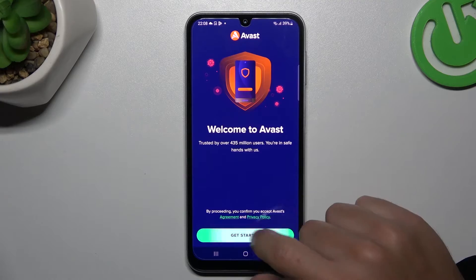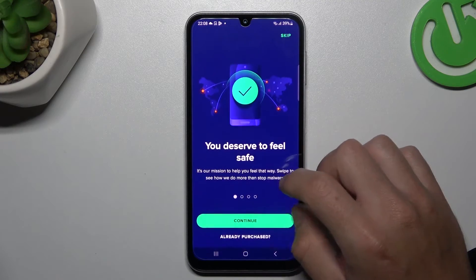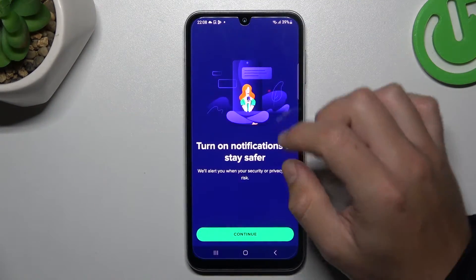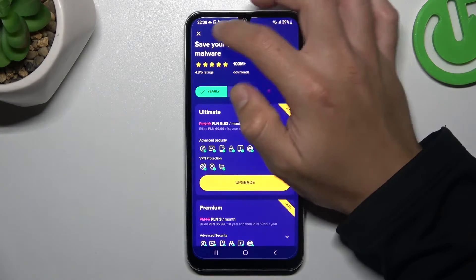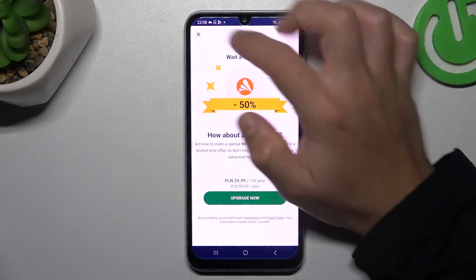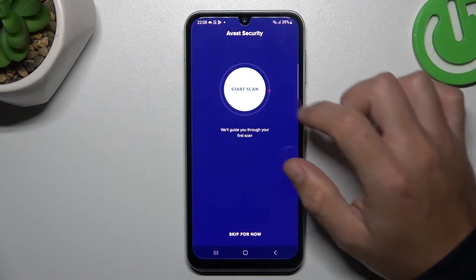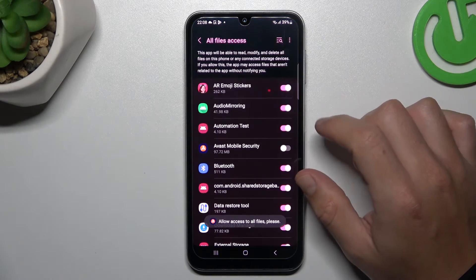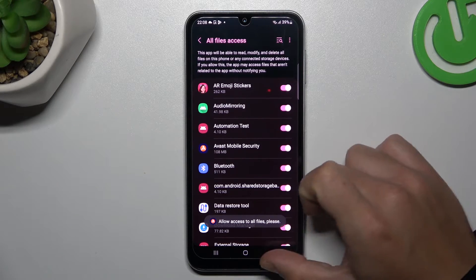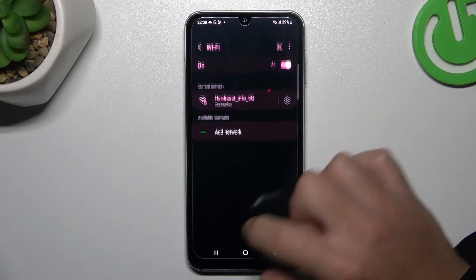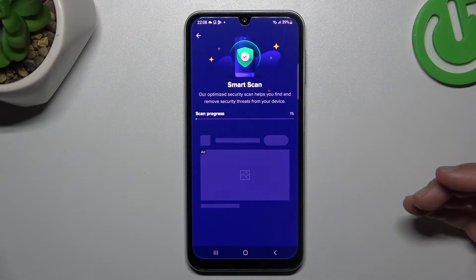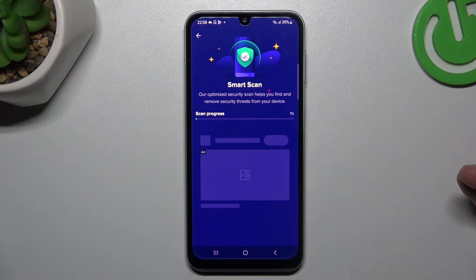Launch the Avast app. Tap Get Started, then skip and choose Continue. Close any ads and tap on the green circle. After that, grant permission to access files. The scanning process will start automatically, and after the scan all unwanted software should be removed from your phone.